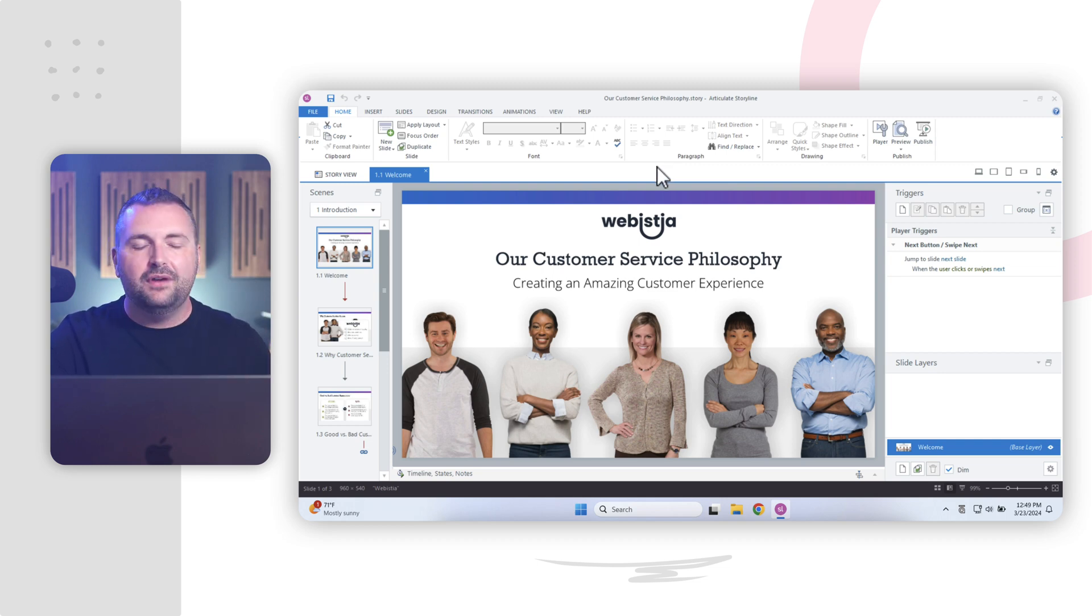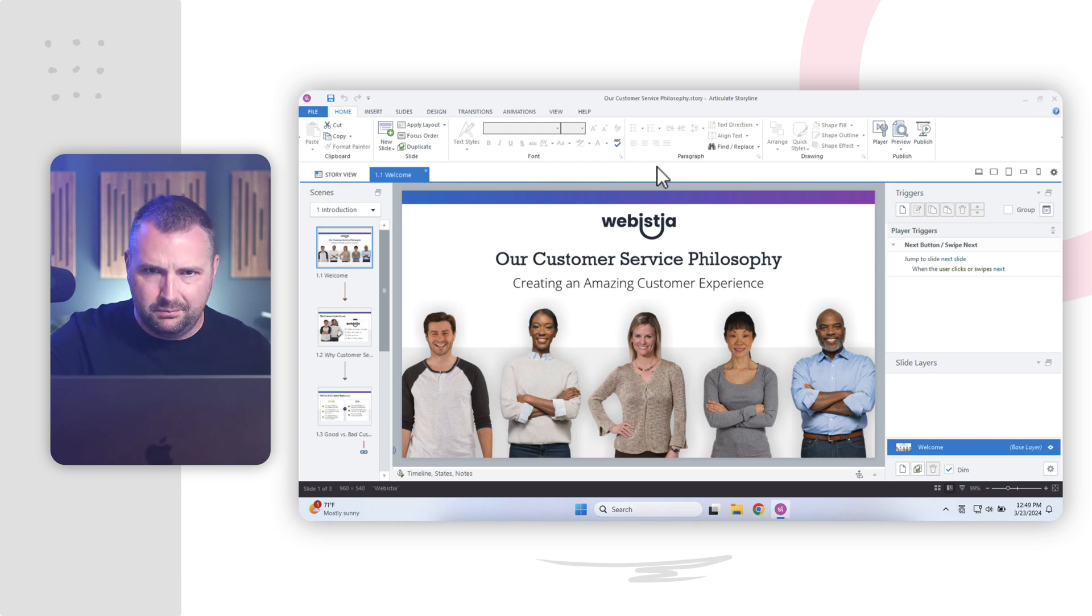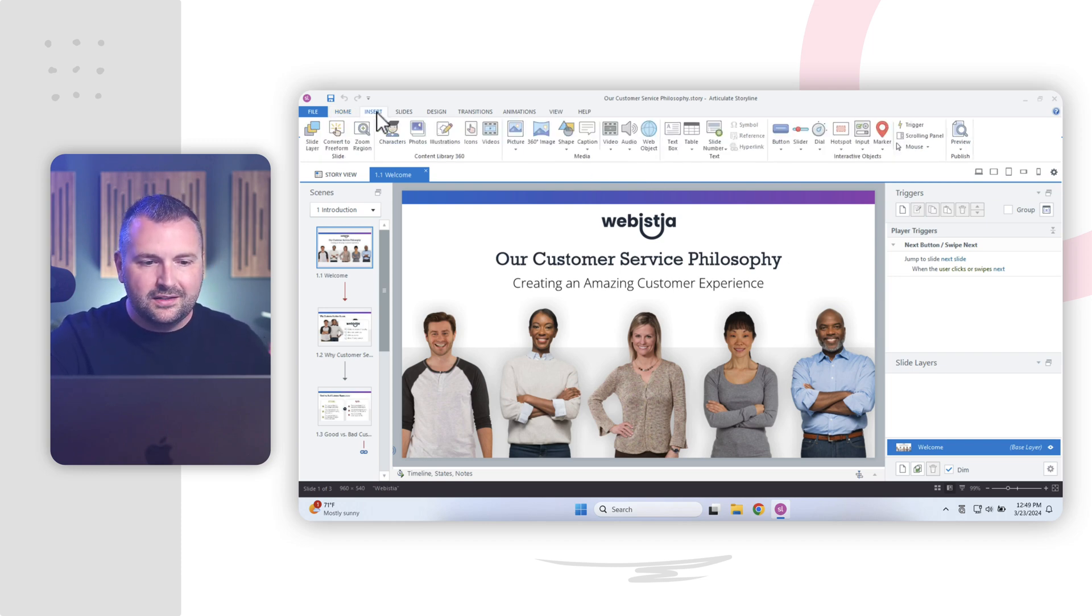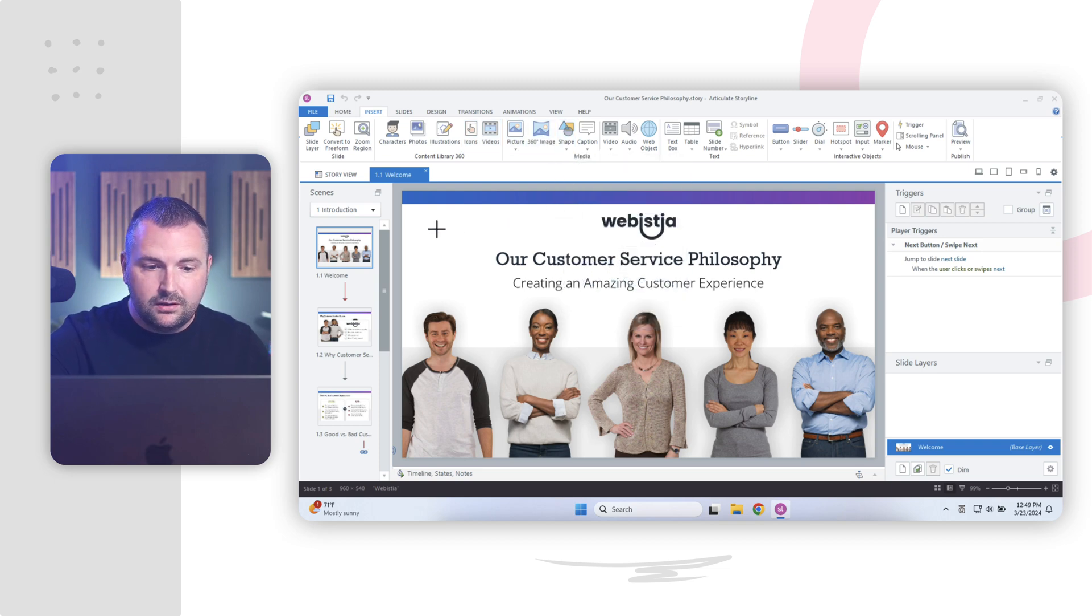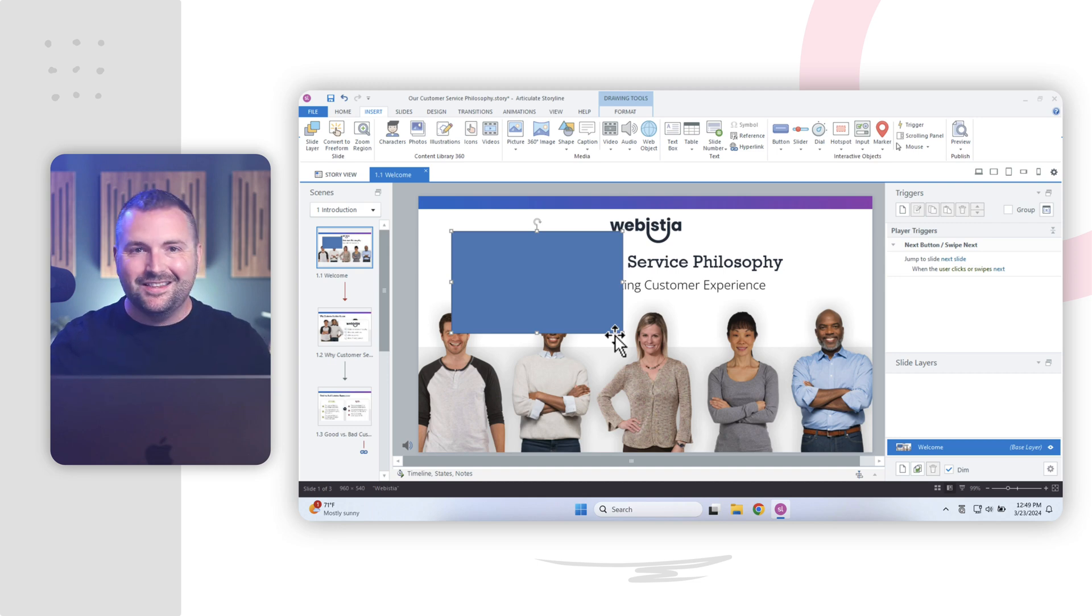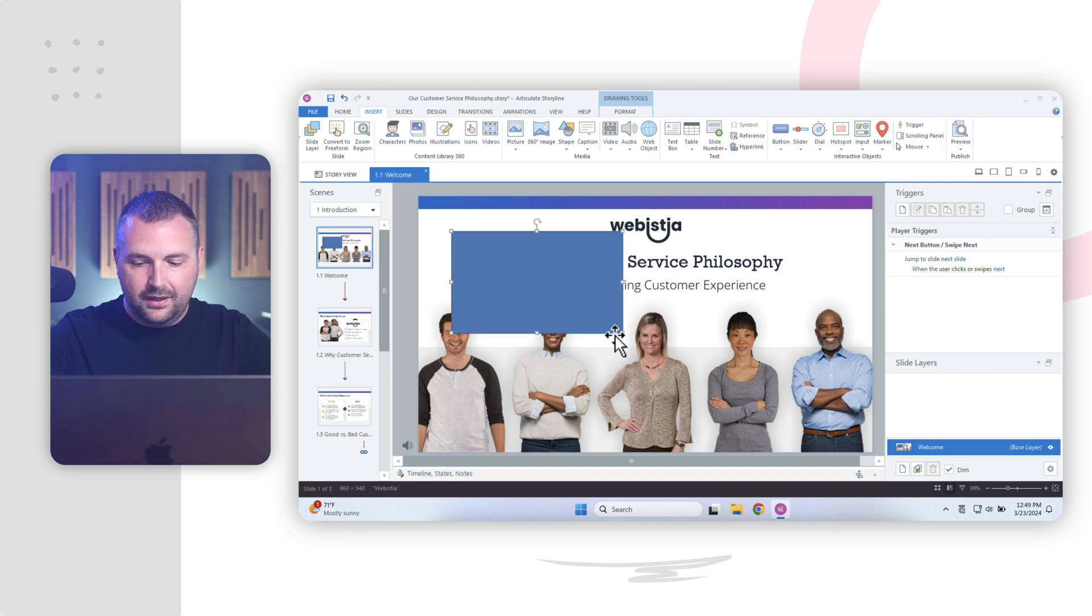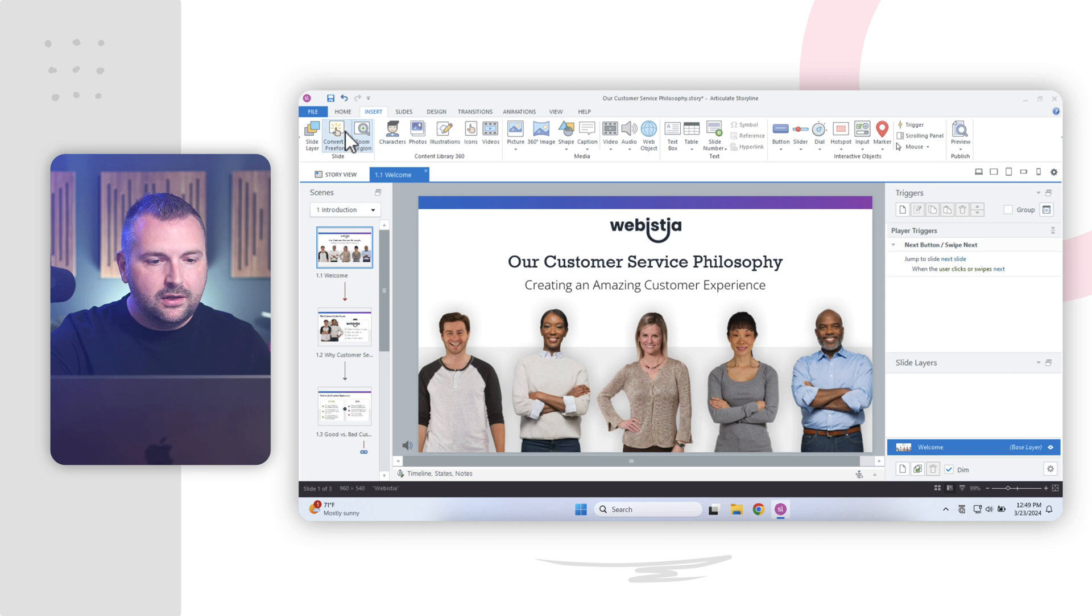So for example, if I wanted to insert, let's say a shape onto my slide, how would you do that in PowerPoint? Well, you'd go to the Insert tab and you'd go to the Shapes dropdown and you would select a shape and you could draw a shape on your slide. That's how easy it is. It's exactly the same in Storyline. And I'll go ahead and delete the shape, right? So we have our ribbon here across the top.